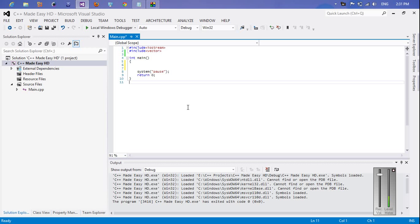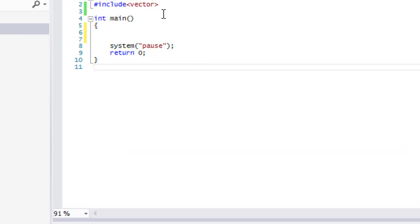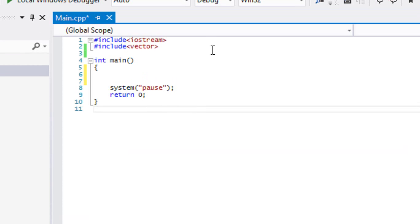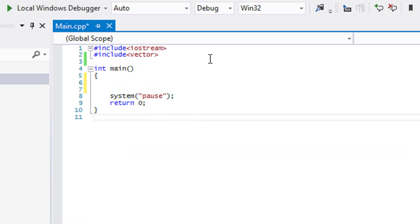Hello everybody and welcome to your next C++ tutorial. In this tutorial we're going to be learning about vectors.